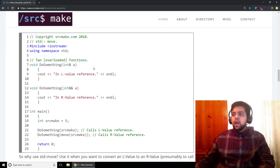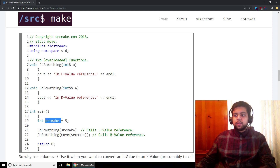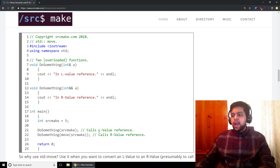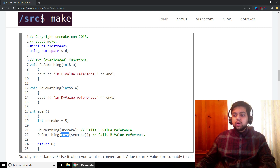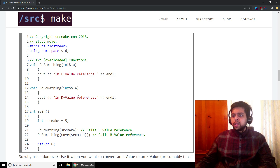We've got two overloaded functions named do_something: the first takes a reference to an integer a, the second takes an R-value reference with a double ampersand for integer a — same name, different signatures. In main, we declare an integer variable named source_make set to five. When we call do_something with just the variable itself, it calls the L-value reference overload. But when we wrap it in std::move, it casts source_make to an R-value reference, so the R-value reference overload gets called instead. All std::move does is cast a variable or object to an R-value reference so you can do special things with it.